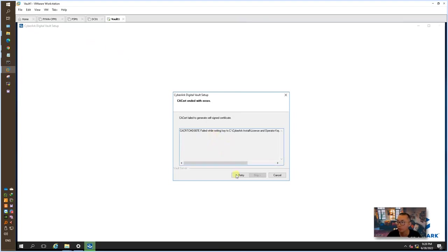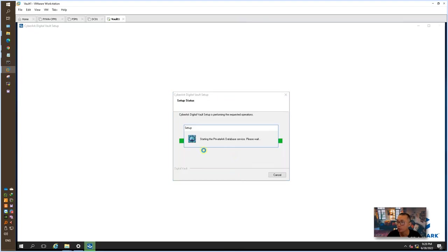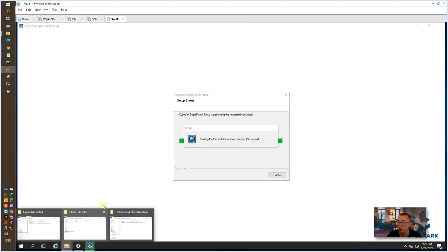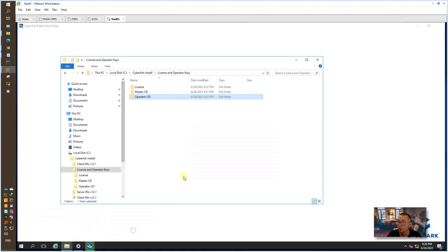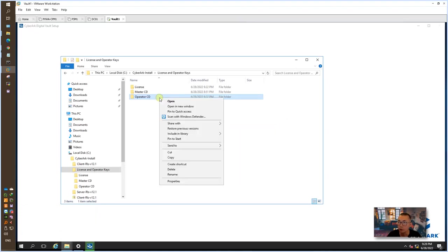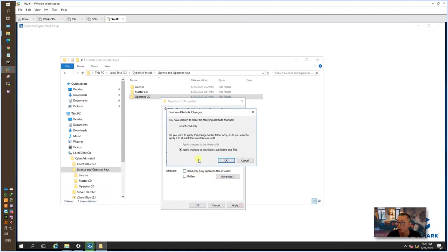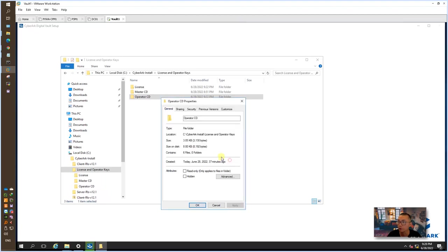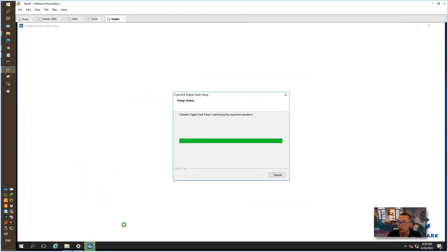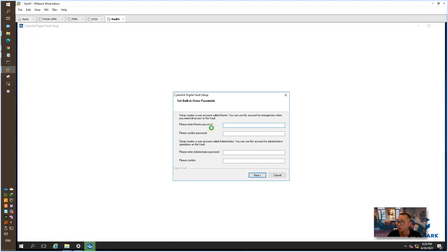We can give it a retry. This is probably relating to the folder permission. What you can do is check this read only and apply to folder, subfolders, and files. After that, you should be able to write the self-signed CA certificate into that file. After this step, you need to enter the master password and also administrator password.